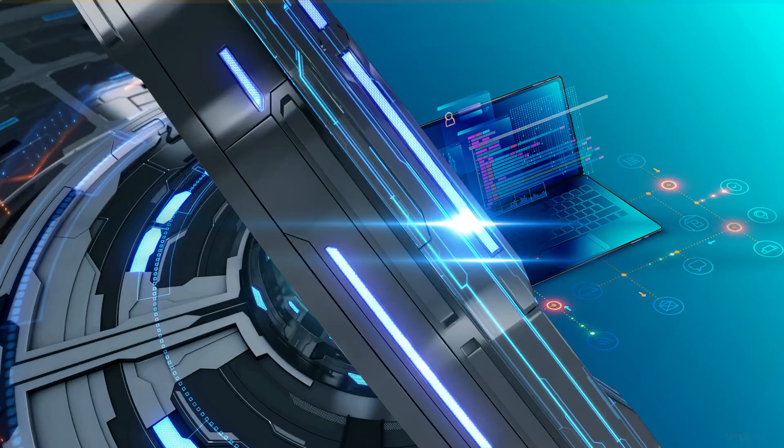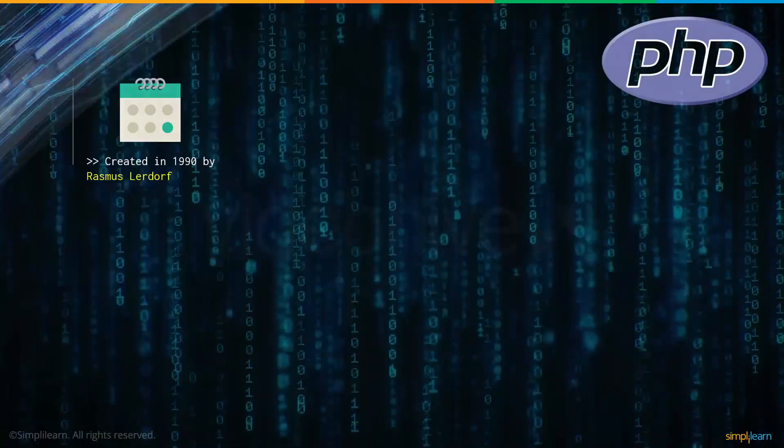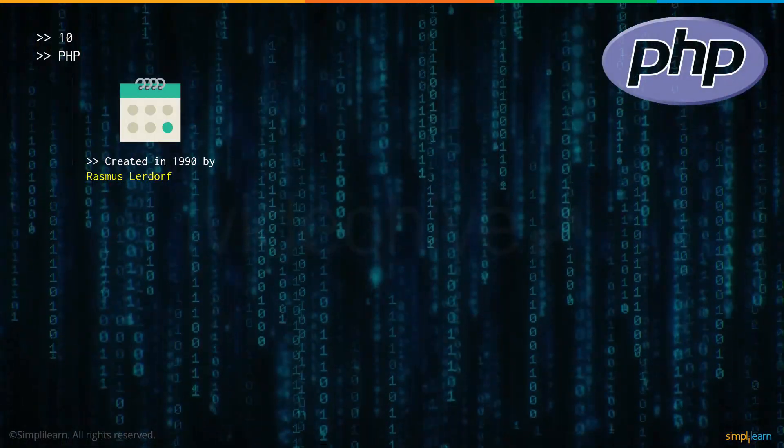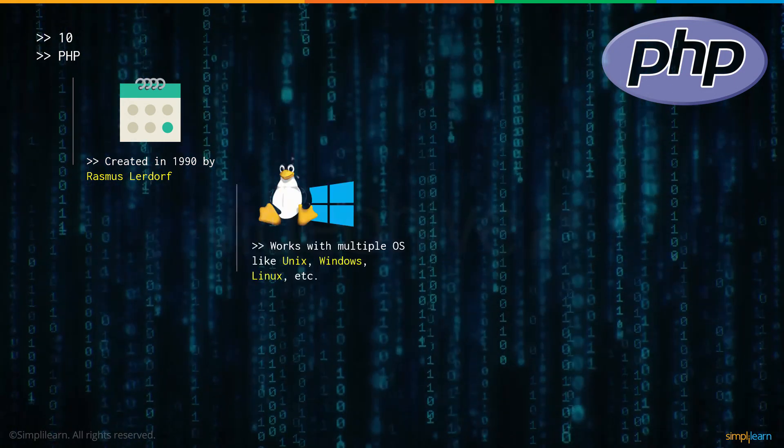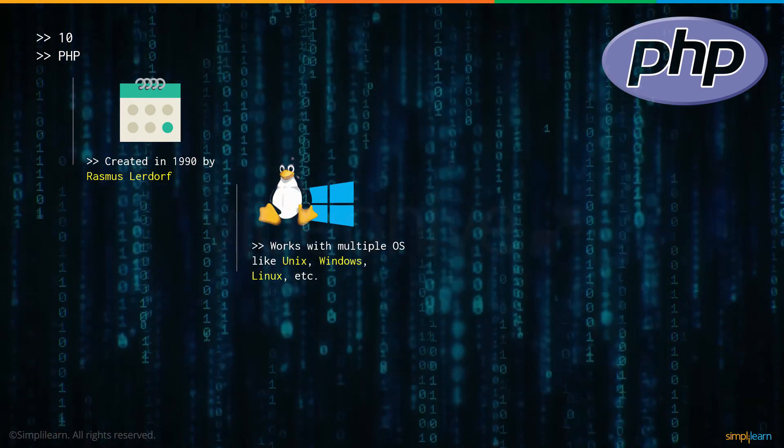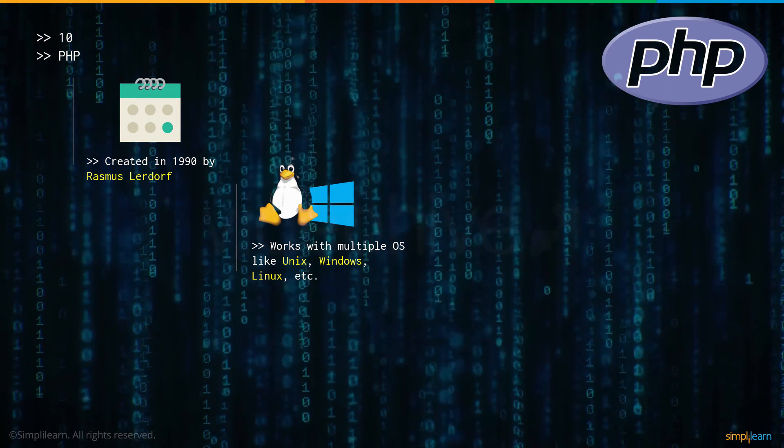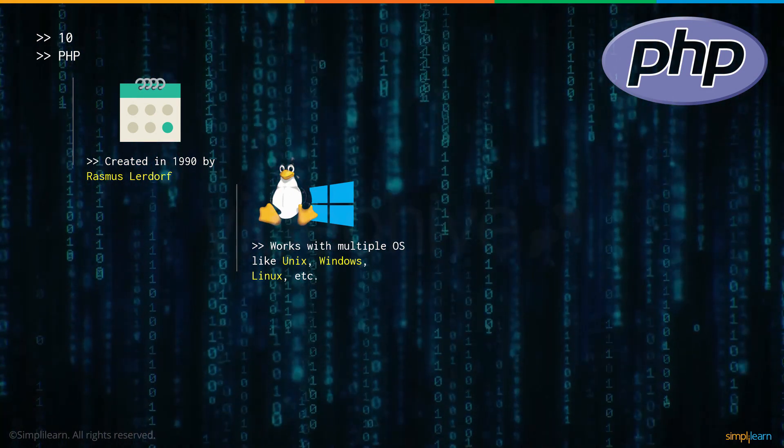Now without further ado, let's get to number 10: PHP. PHP was created in 1990 by Rasmus Lerdorf and is a language that works with a wide number of operating systems like Unix, Windows, Linux and so on.